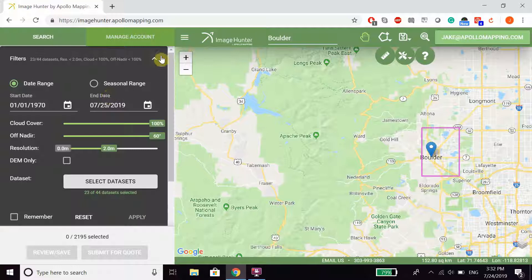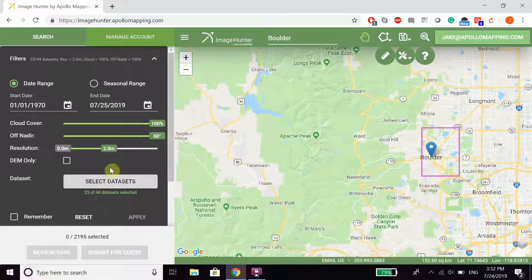From here, you can click on the drop-down for filters and change things such as the date range, cloud cover, off nadir, resolution, or select data sets directly.